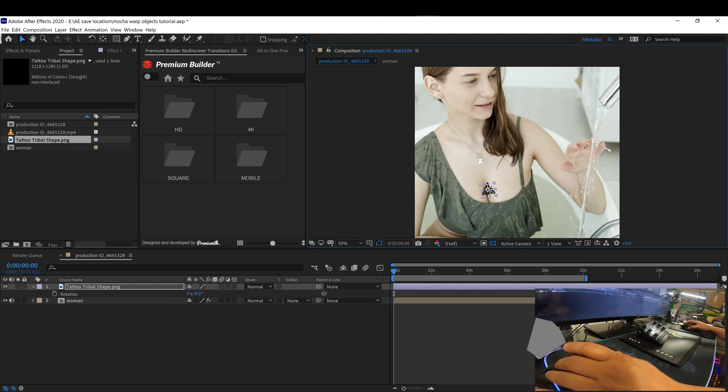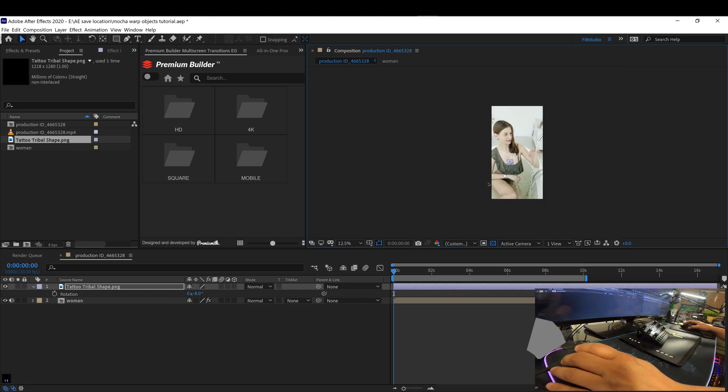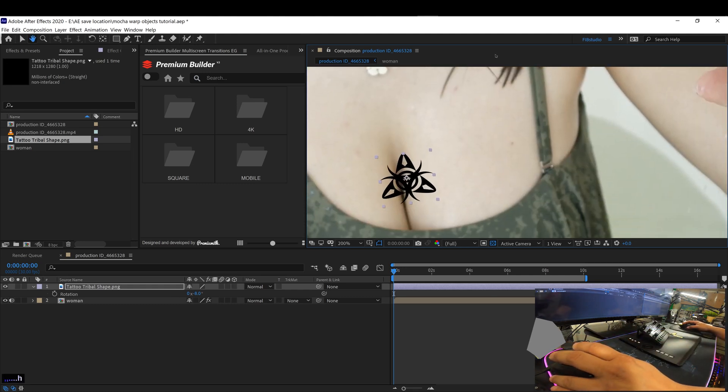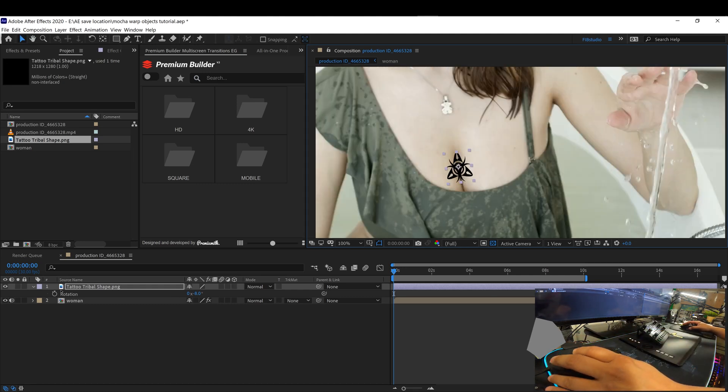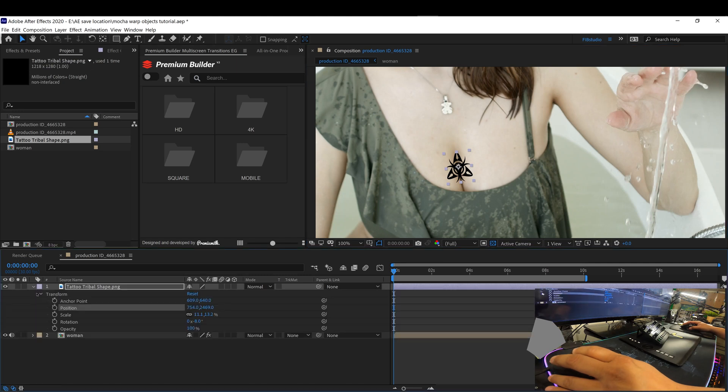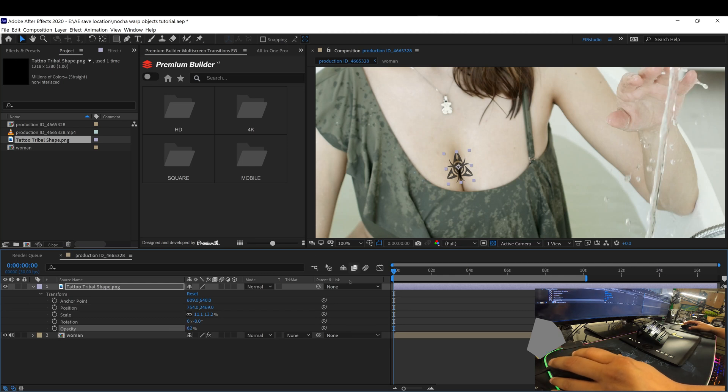For this, we're going to make it a little small since it's not a big area that we tracked. Adjust the opacity. And then you can apply more effects to make it more realistic. Like that.